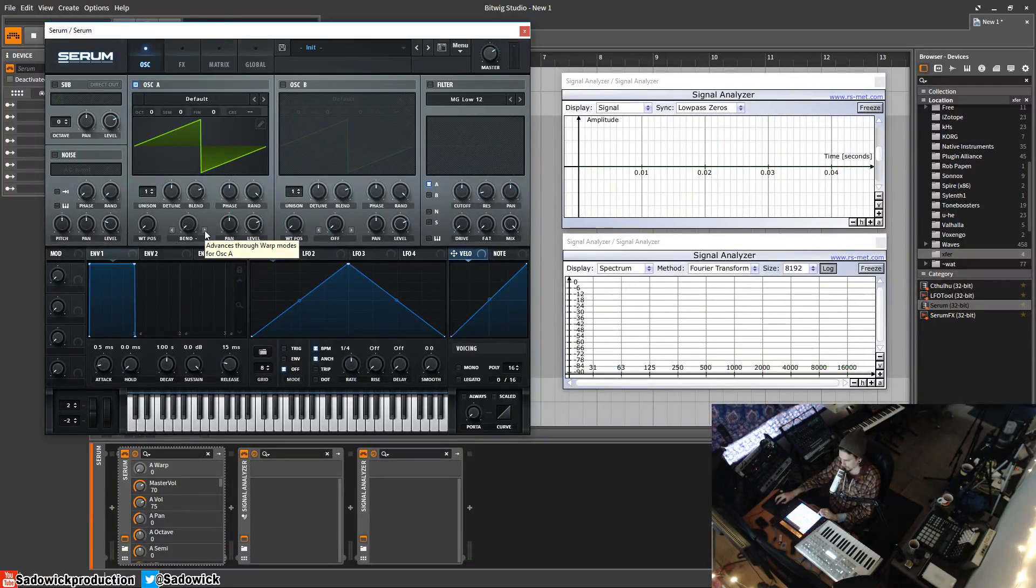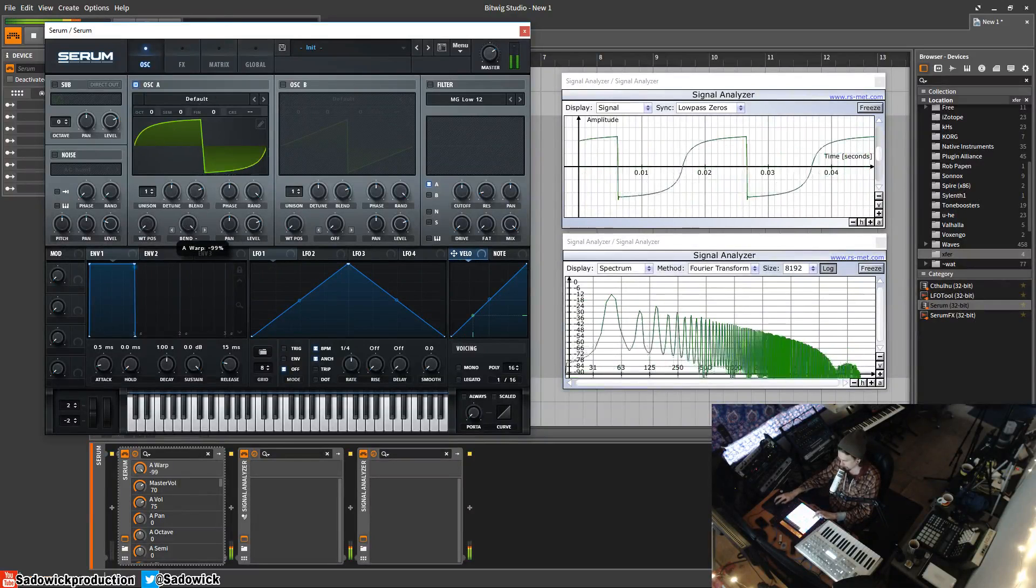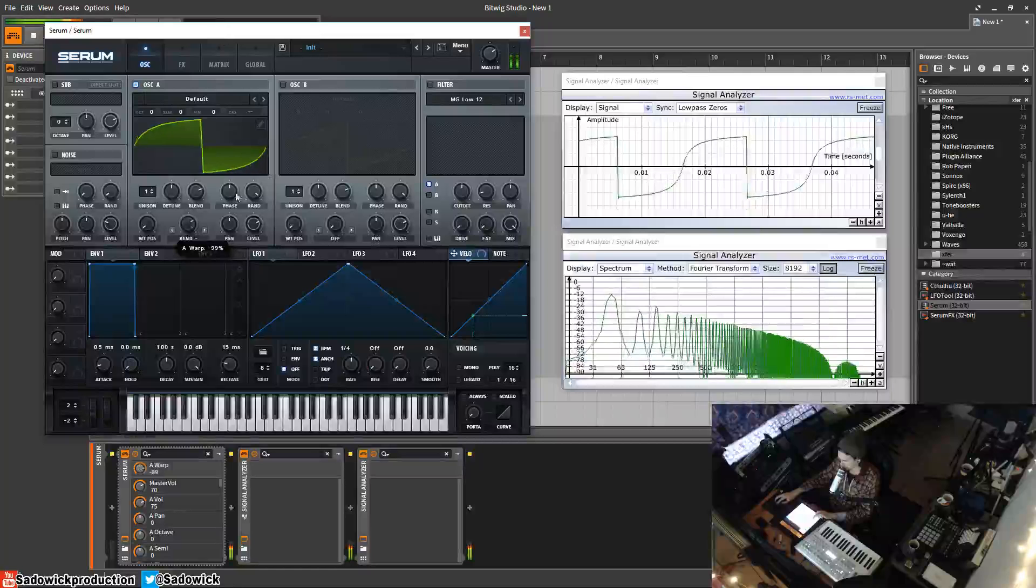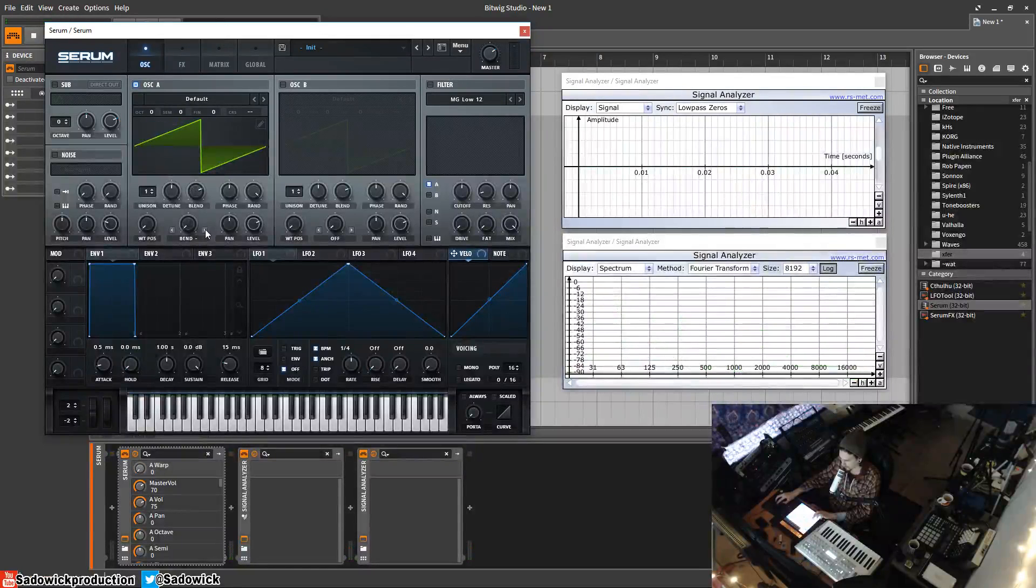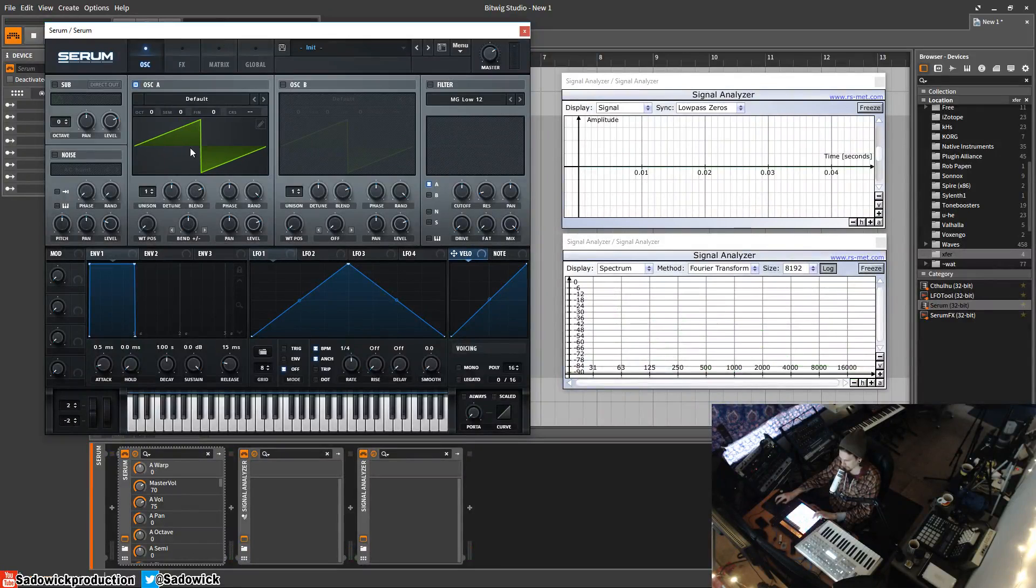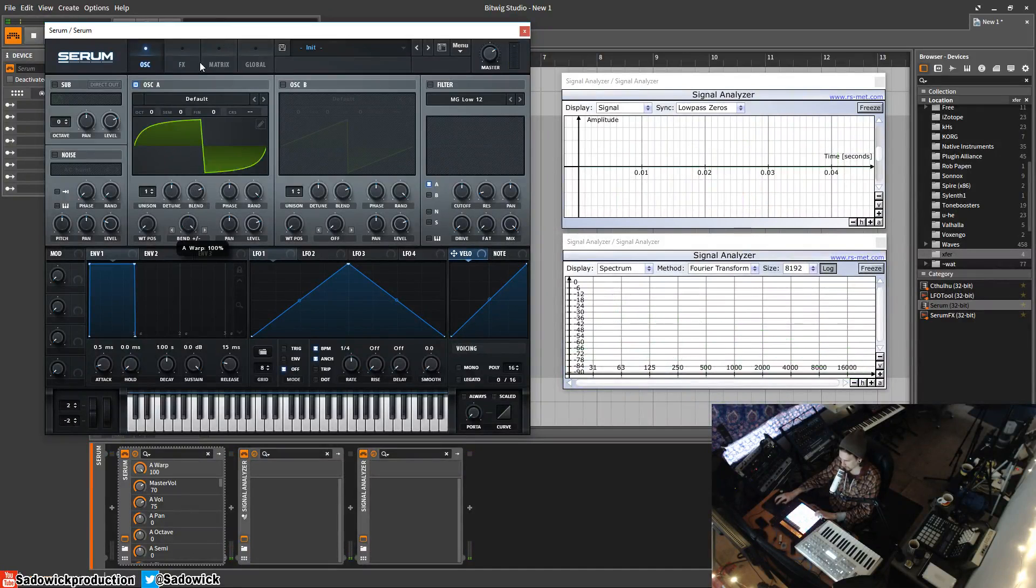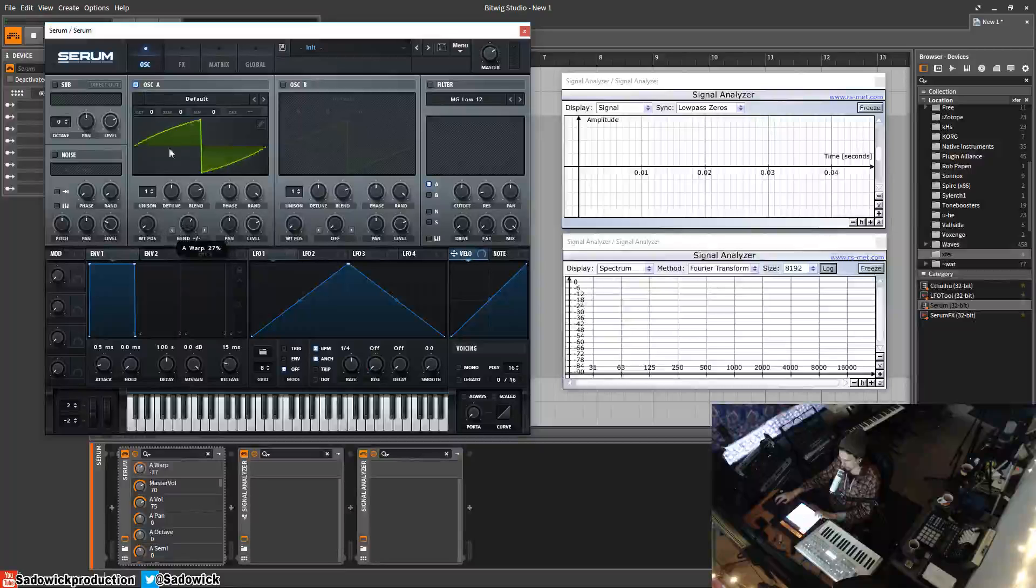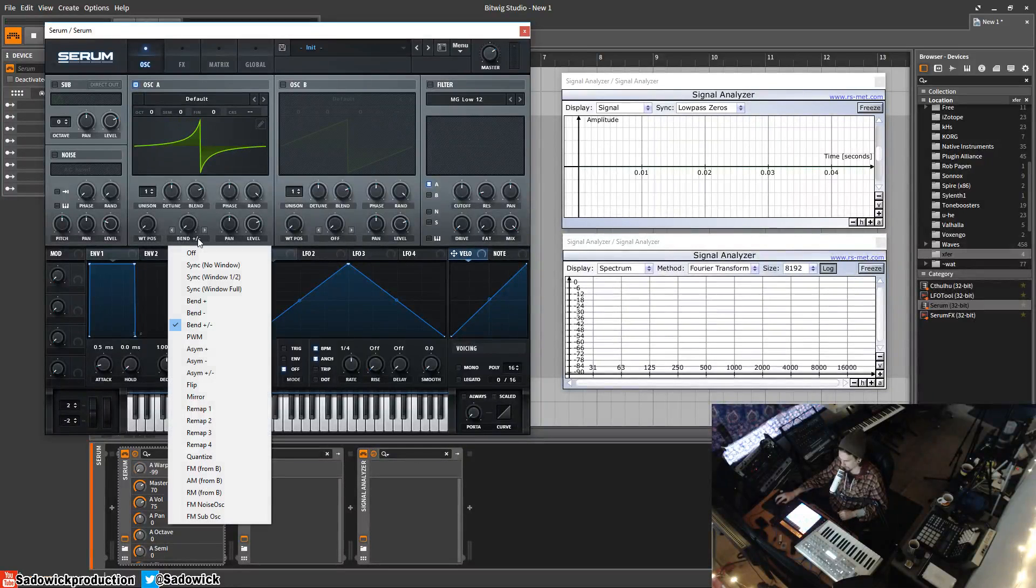You'll notice that it sounds a bit more bassier, low pass with a bit of saturation. Anyway, you got bend plus and negative, so like at zero it's normal, plus or negative, and then positive pinch, pinch and pull, and you can modulate these, sounds rather cool.